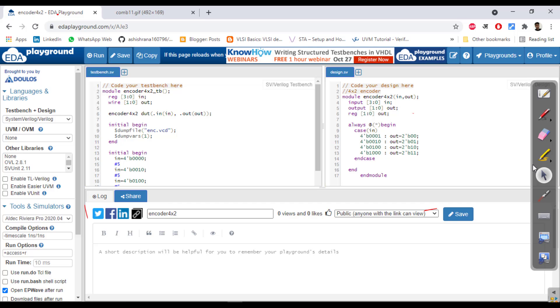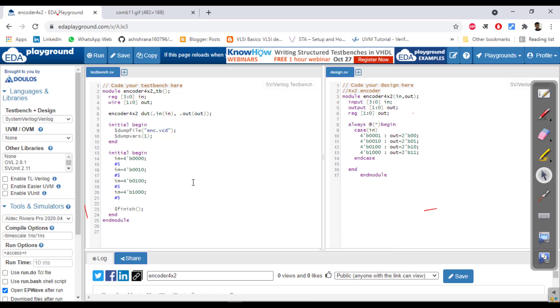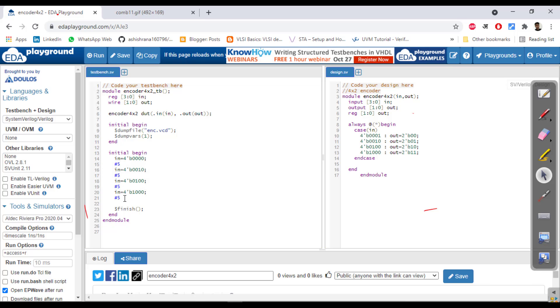Then is stimulus generation by initial begin, giving input of 4 bit. You can give it anything like that after a certain time interval, or you can use another way of generating stimulus. This is a simple way of understanding. Finishing after 20 nanoseconds. We will see the simulation part.